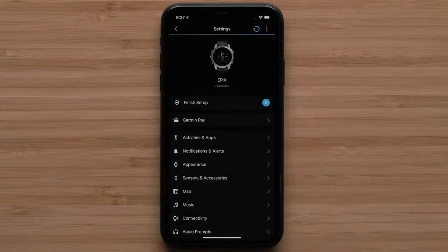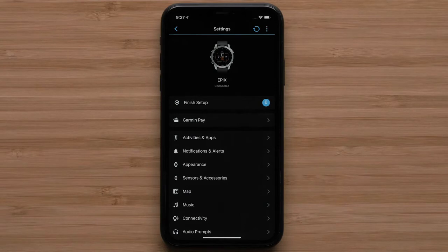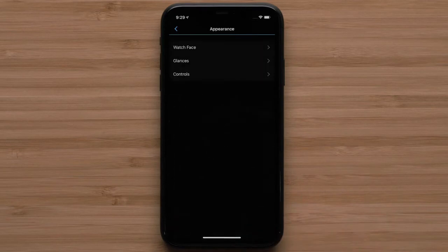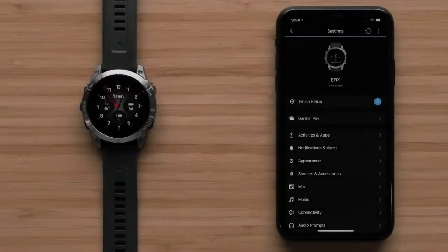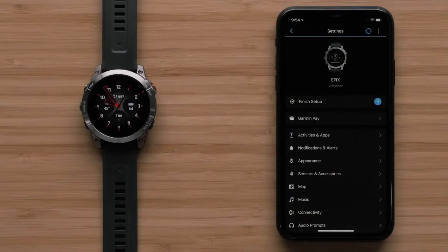Here, you can access the same settings on the watch. Note, the features listed here will differ by product and not all feature changes are supported in the app. You will see an on-screen prompt in the Garmin Connect app if the feature is not supported.